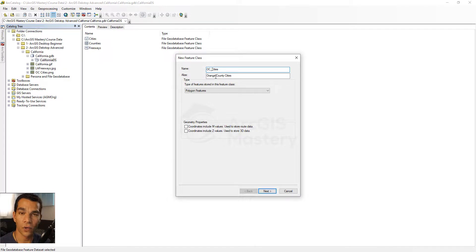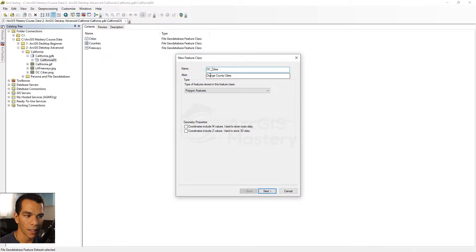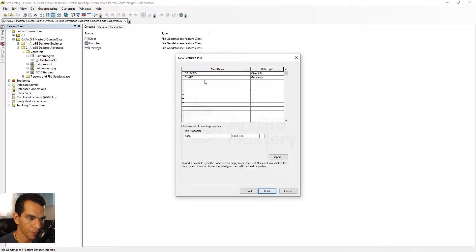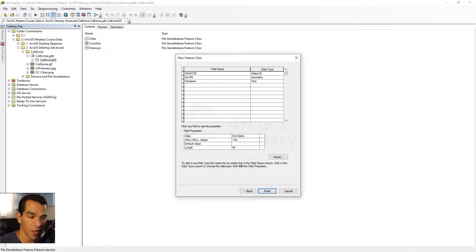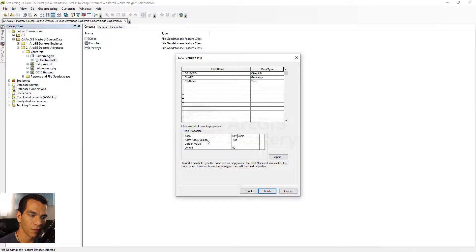The alias is mostly used for representation — if you want to create a map and share it with someone, it's better to use the alias rather than the name. That's why we have a short name with underscores and no spaces, while the alias can have the full readable name. We choose Polygon, go Next, Next. We add a 'city_name' field — and note that the alias for a field can have spaces, but the field name cannot.